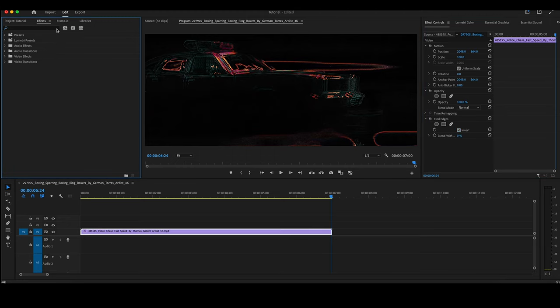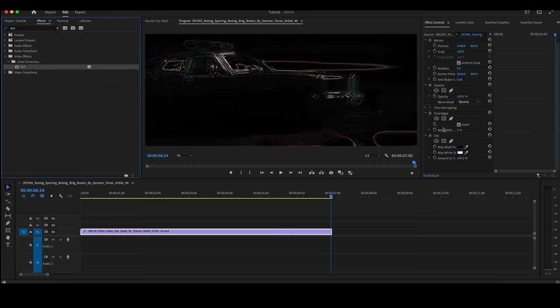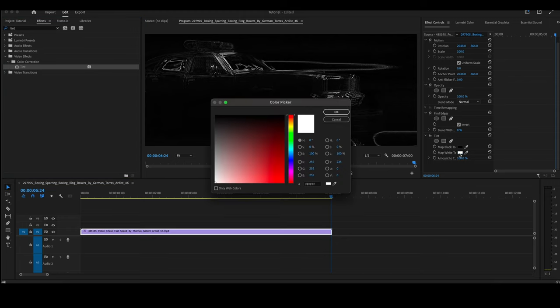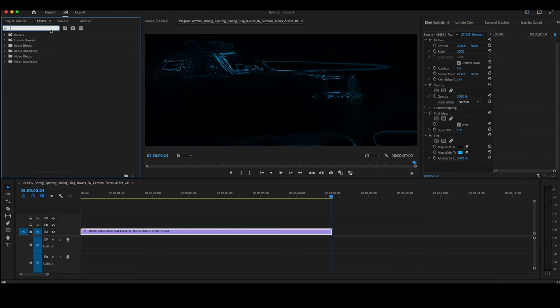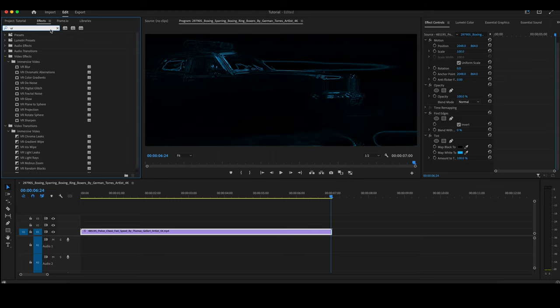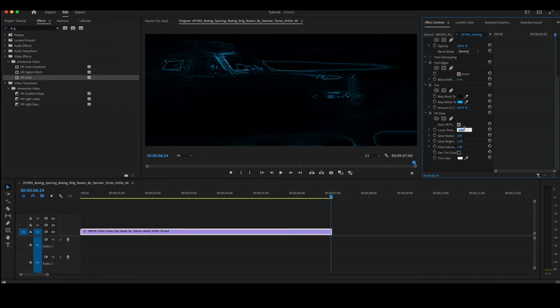From here, we're going to go back to Effects. Type in Tint again. Double-click on that to add it to our timeline. Here under Map White 2, we're going to pick a blue. Add that. Finally, we will type in VR Glow. Double-click that. Add that to the timeline. Go down to Luma Threshold, point 2.0. Glow Brightness, let's bring that up to 3.